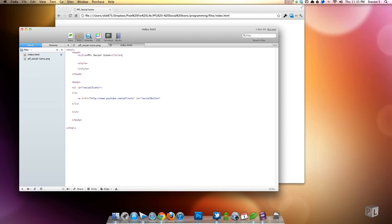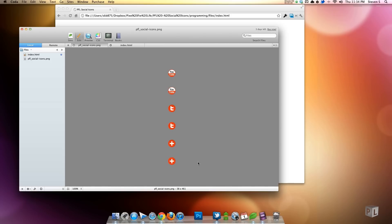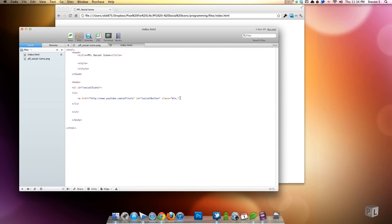All the buttons are going to share the same ID so they'll have the same CSS attributes — same background image, same size. Then we'll throw in a class that's unique to each button so we can change the background position and show a different part of the sprite image. All the icons are in one image; we just tell it what portion to show. The first class will be 'button_yt' for YouTube.